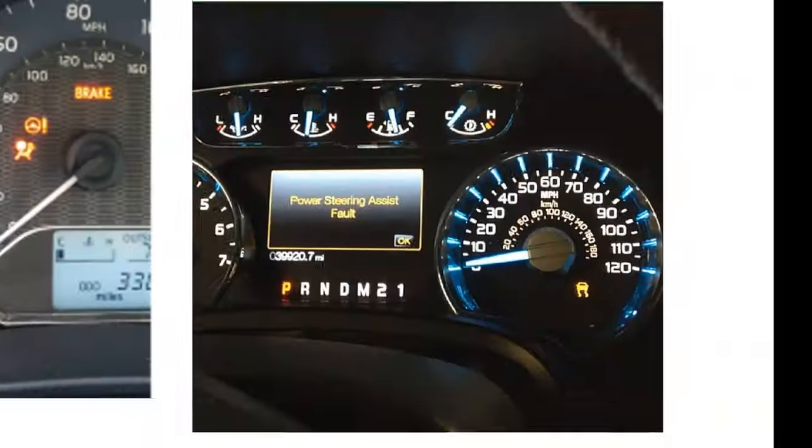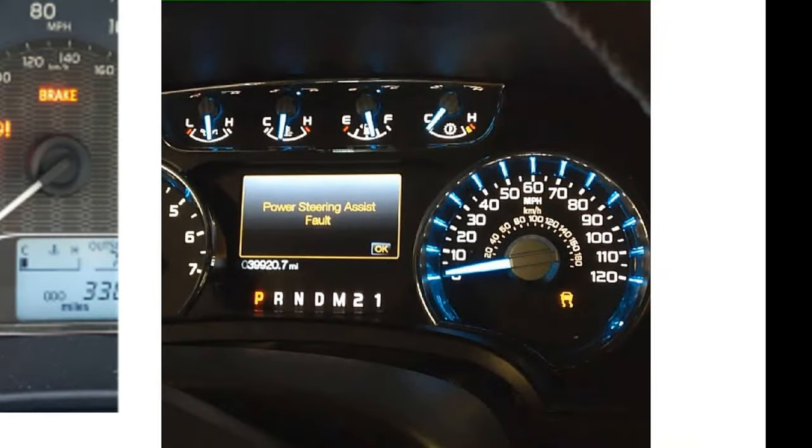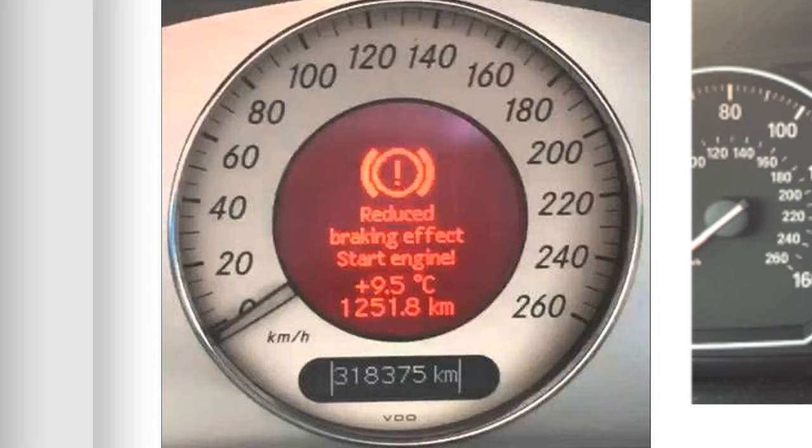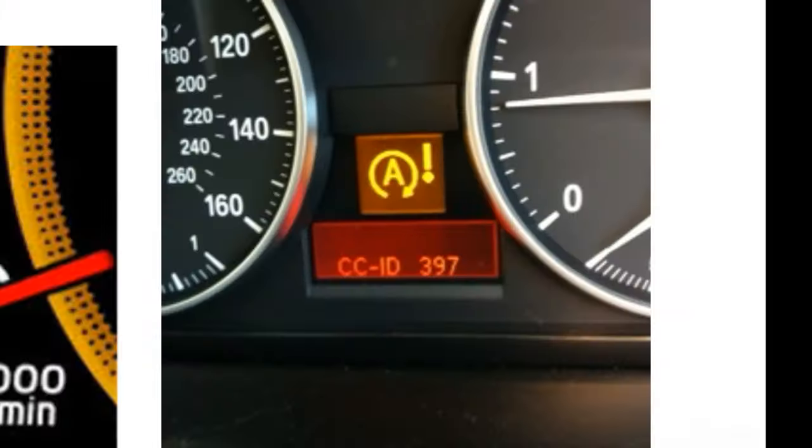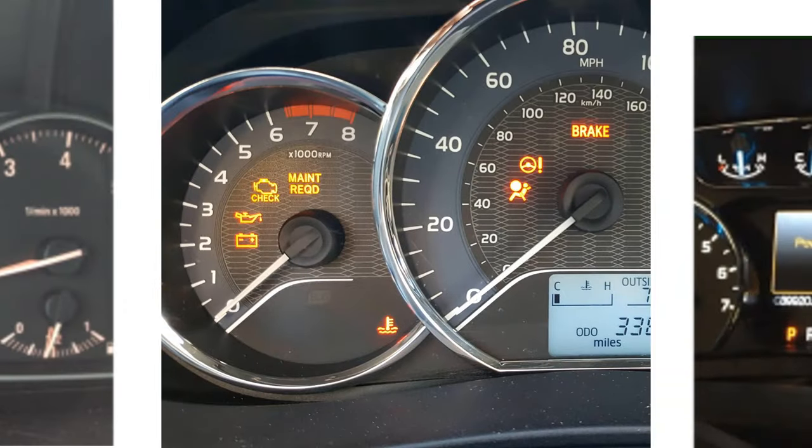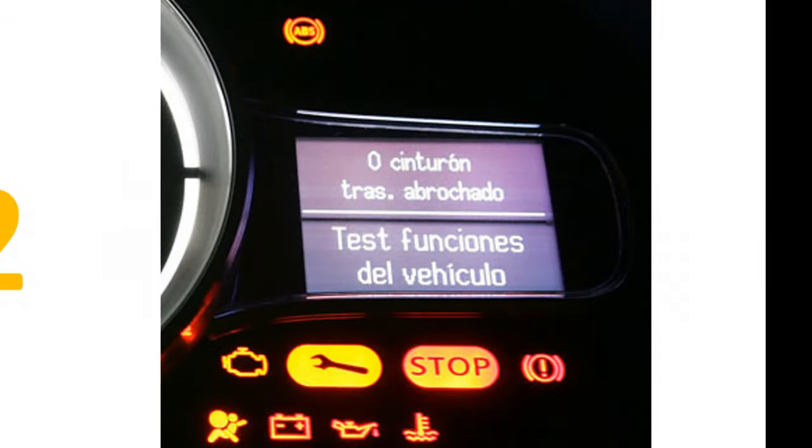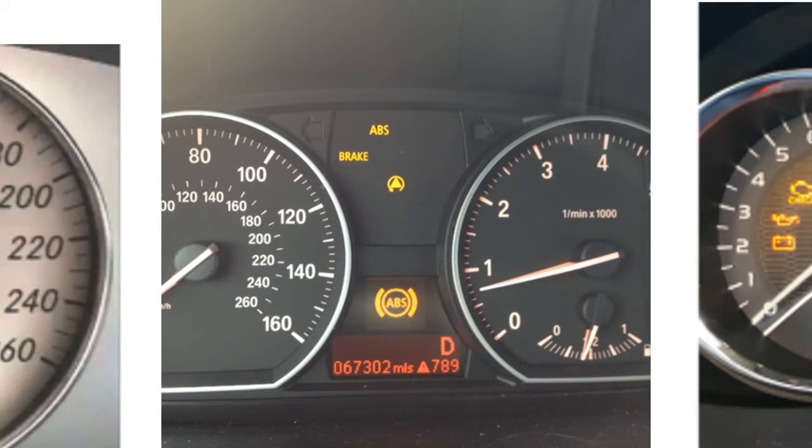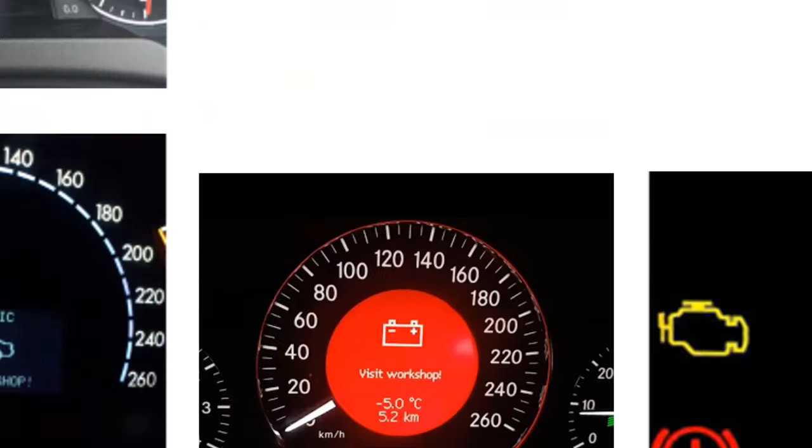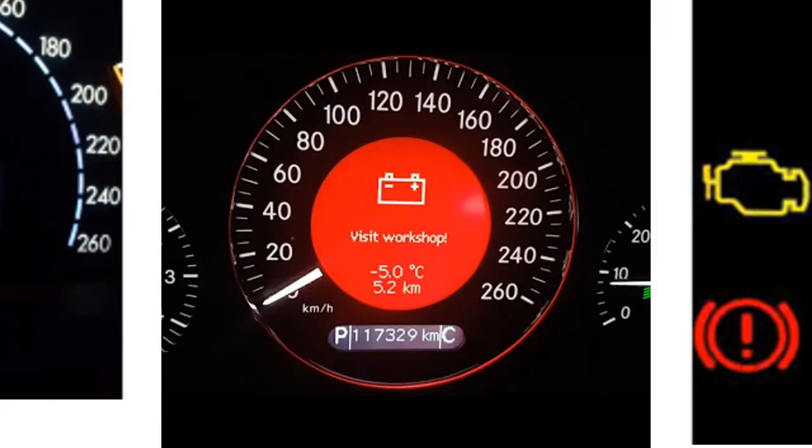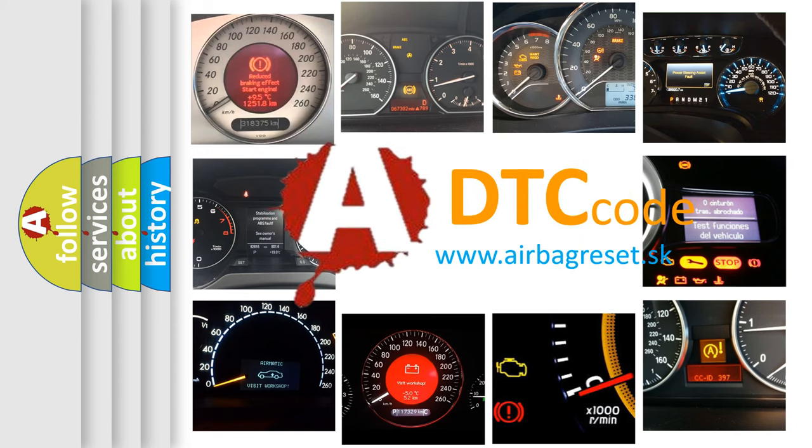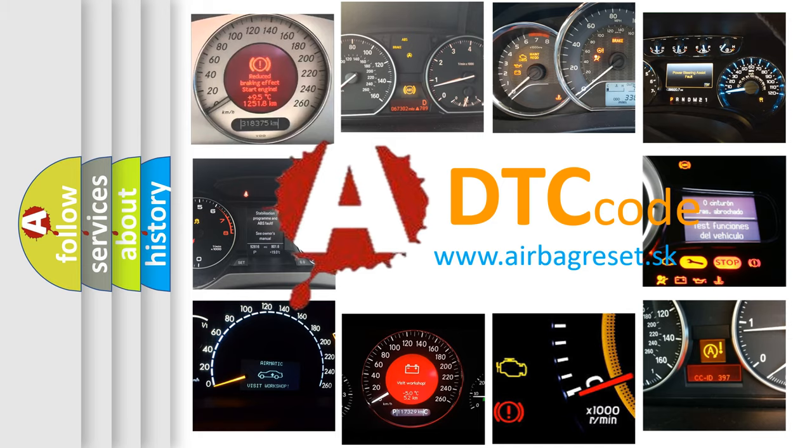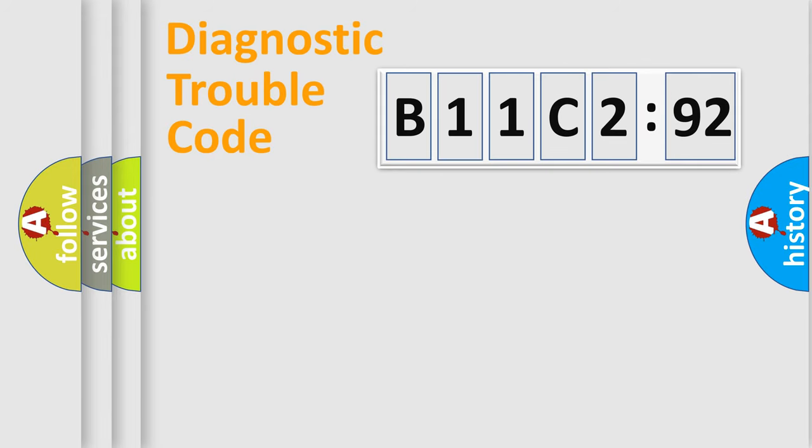Welcome to this video. Are you interested in why your vehicle diagnosis displays B11C292? How is the error code interpreted by the vehicle? What does B11C292 mean, or how to correct this fault? Today we will find answers to these questions together. Let's do this.